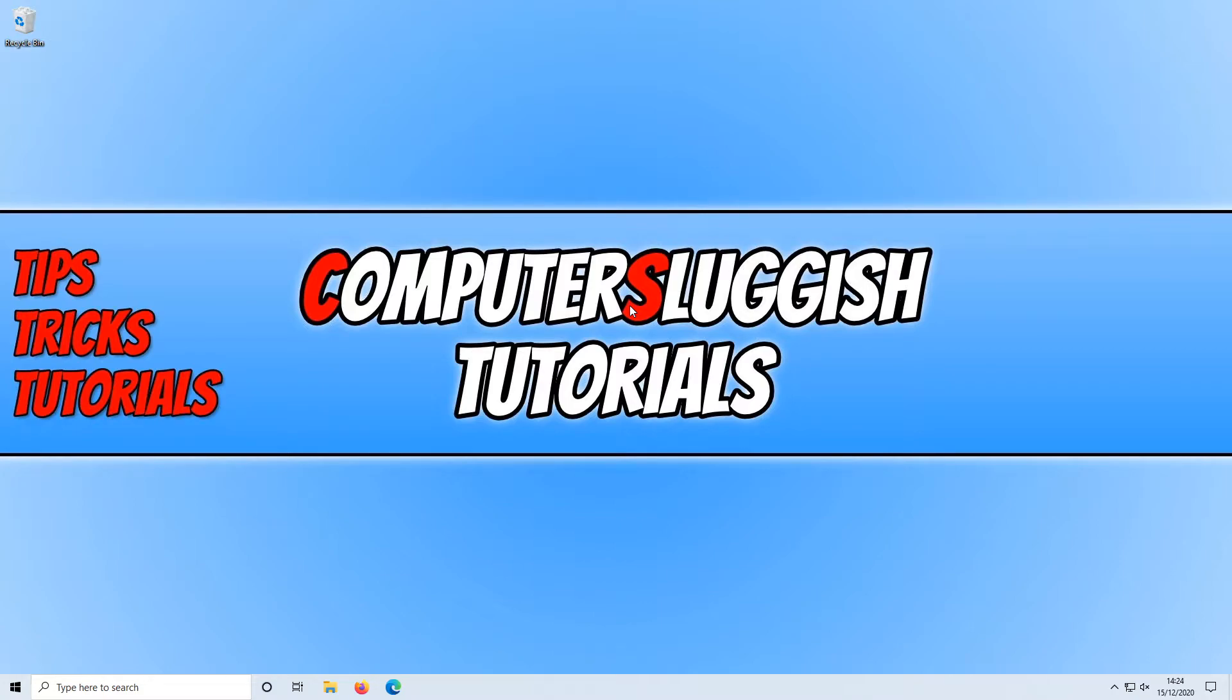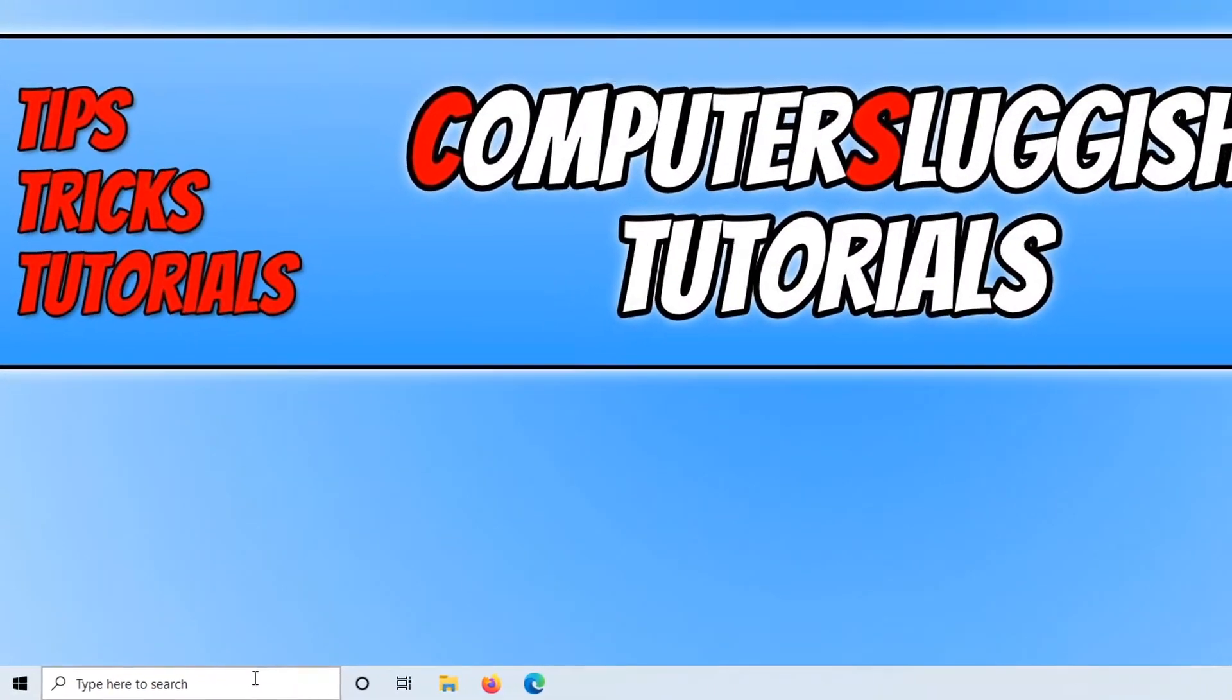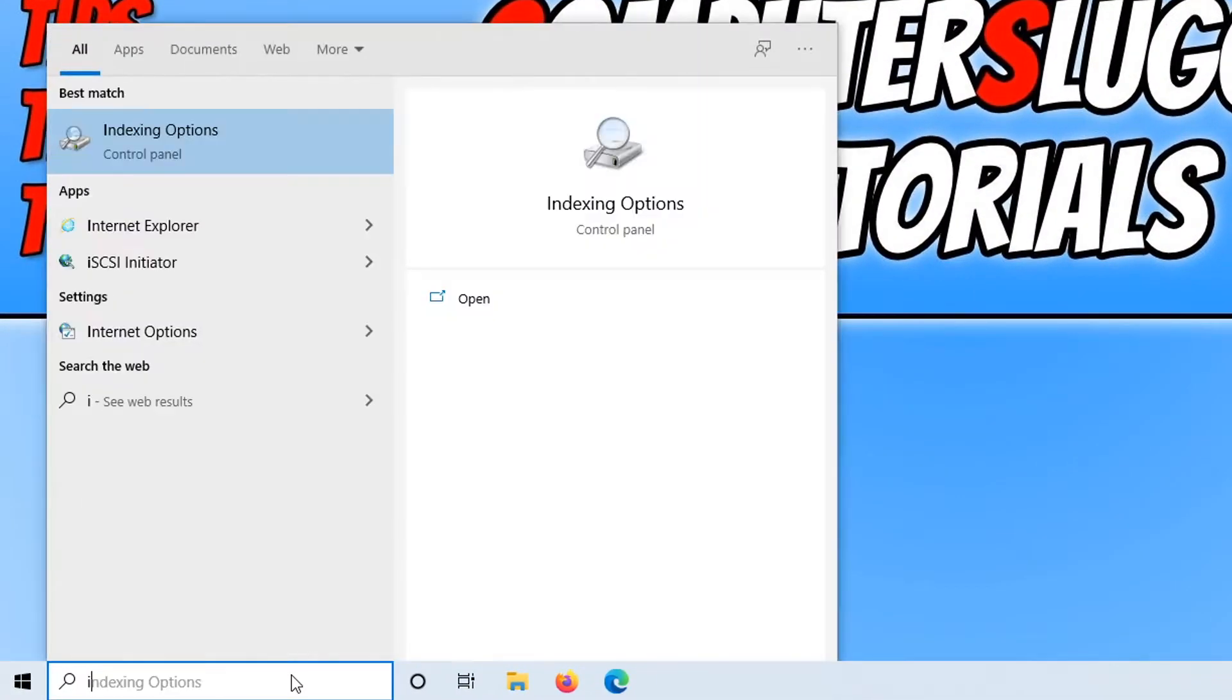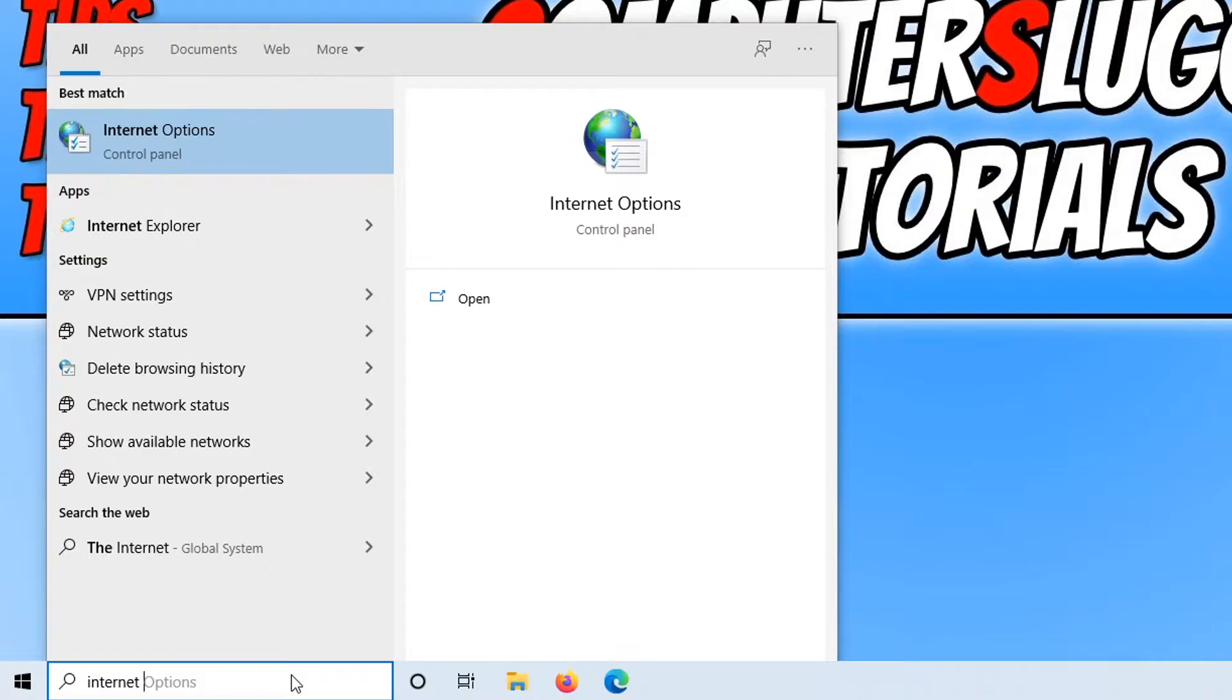So to do this, all you need to do is go down to the bottom left hand corner of your screen and search for internet options.